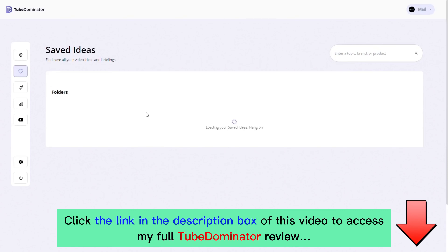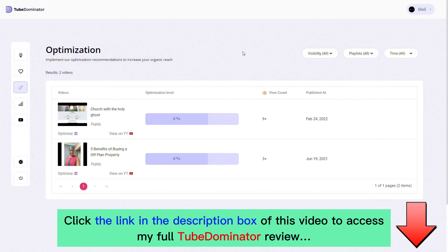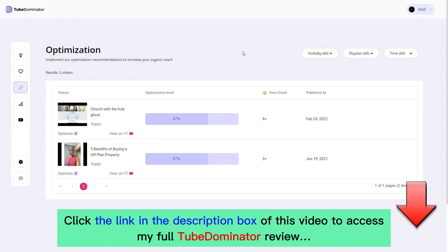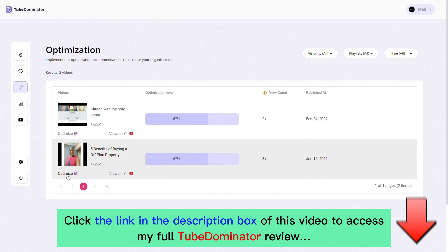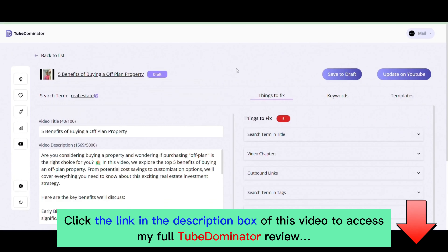The Optimization page allows you to increase your organic reach for existing YouTube posts that aren't gaining traction. For those with posts not doing well or not ranking on the first page of YouTube, this tool lets you optimize them for better views, engagement, and conversion. Just follow the checklist provided by the algorithm and you'll be on your way to ranking on the first page.